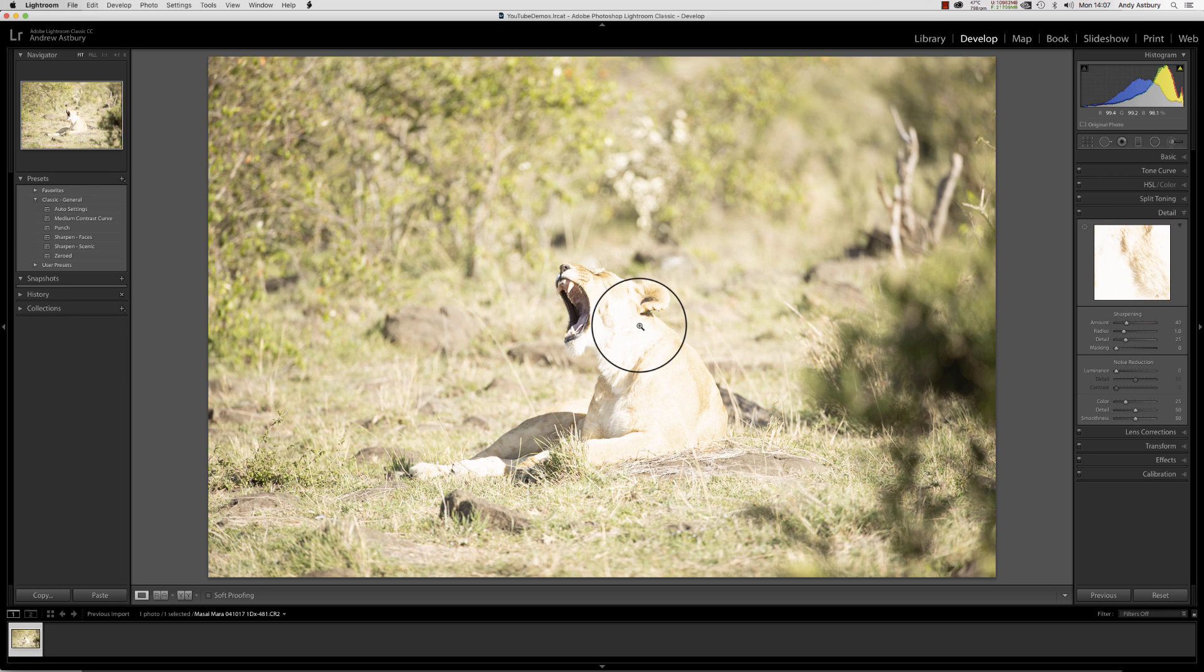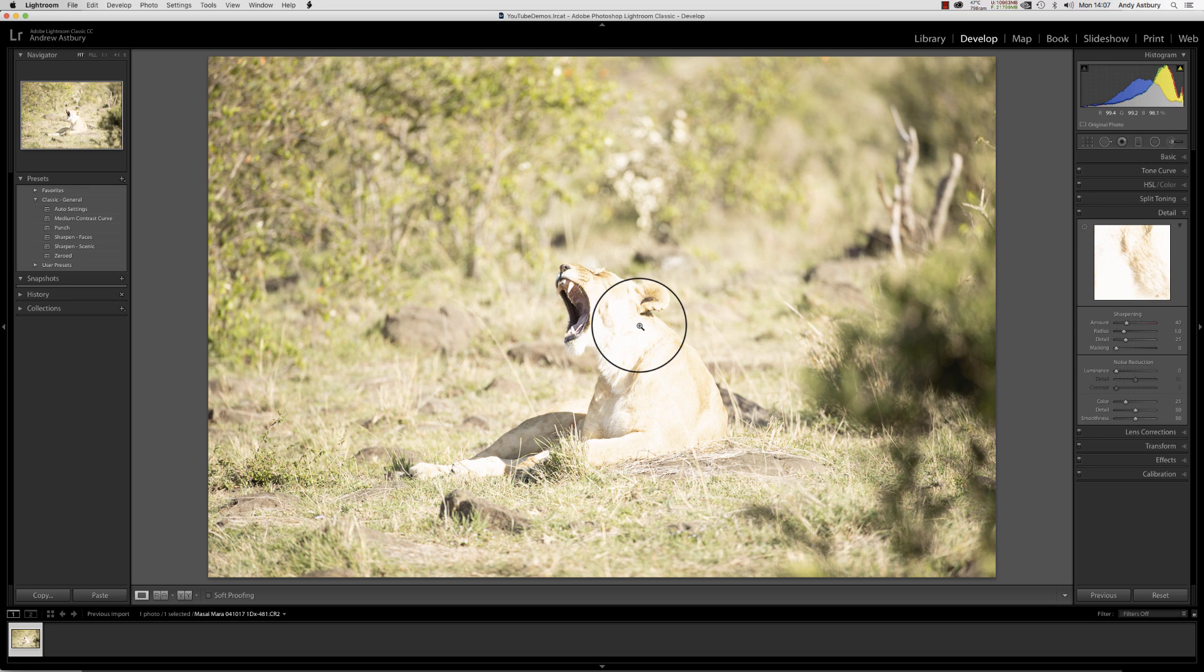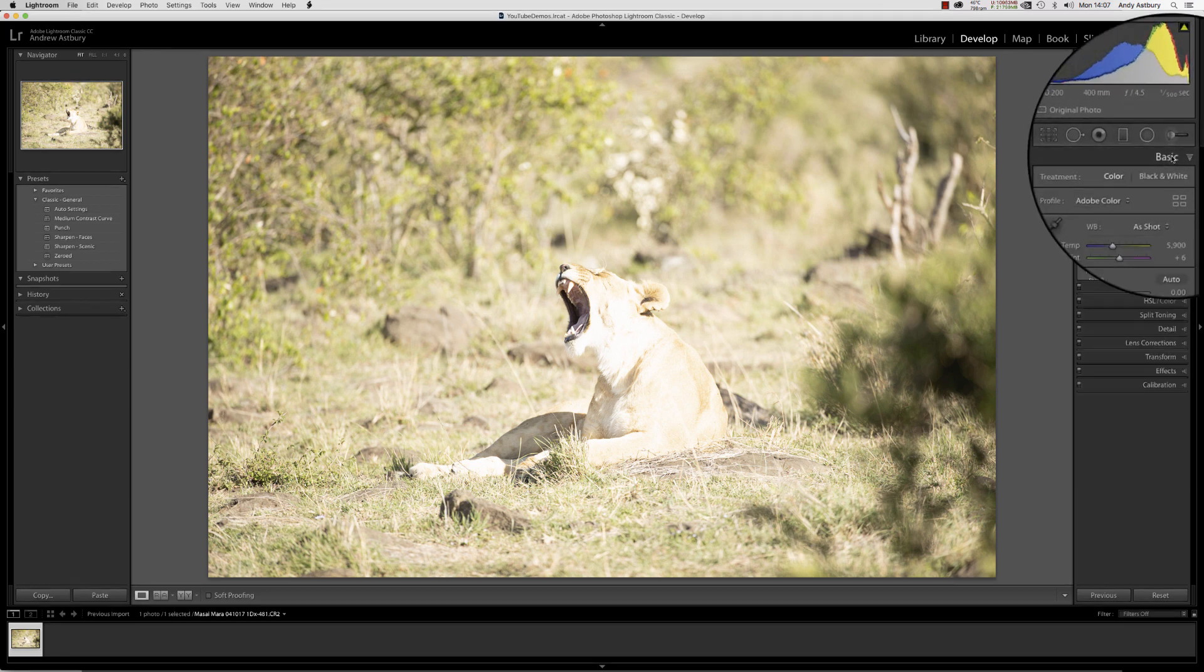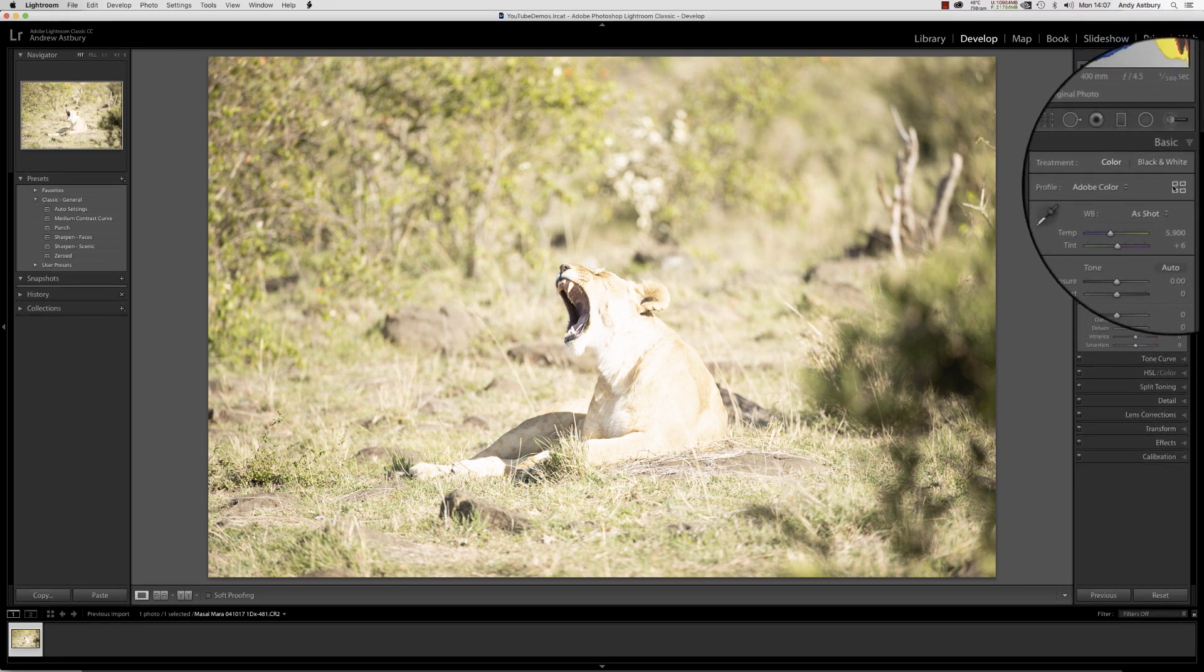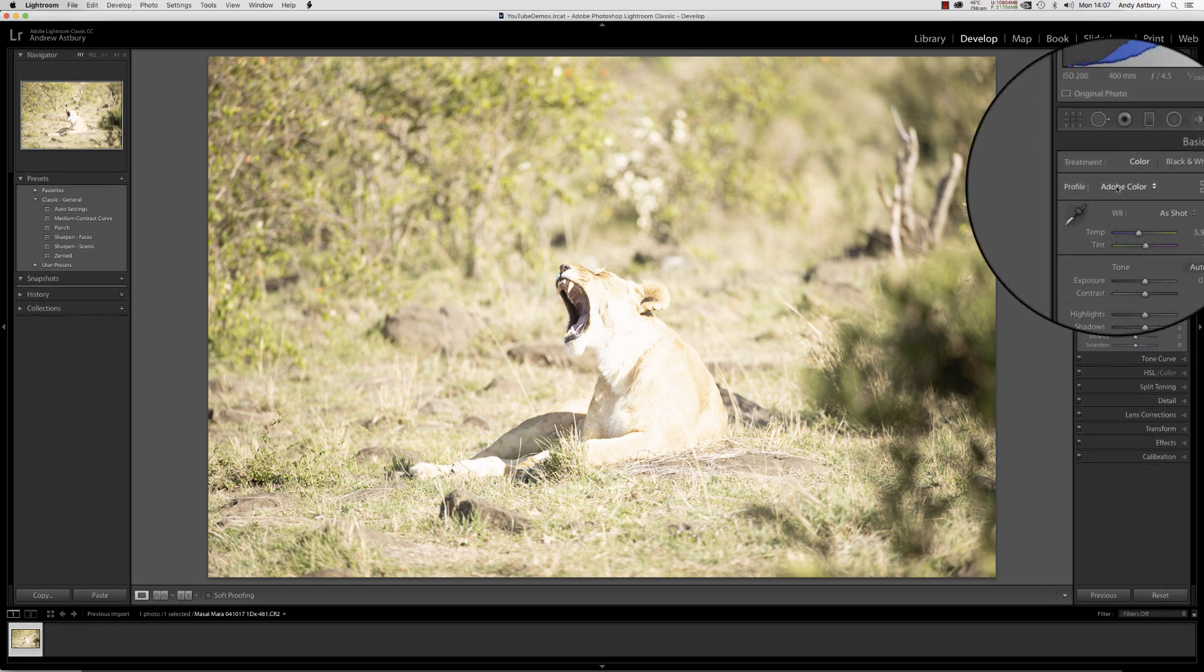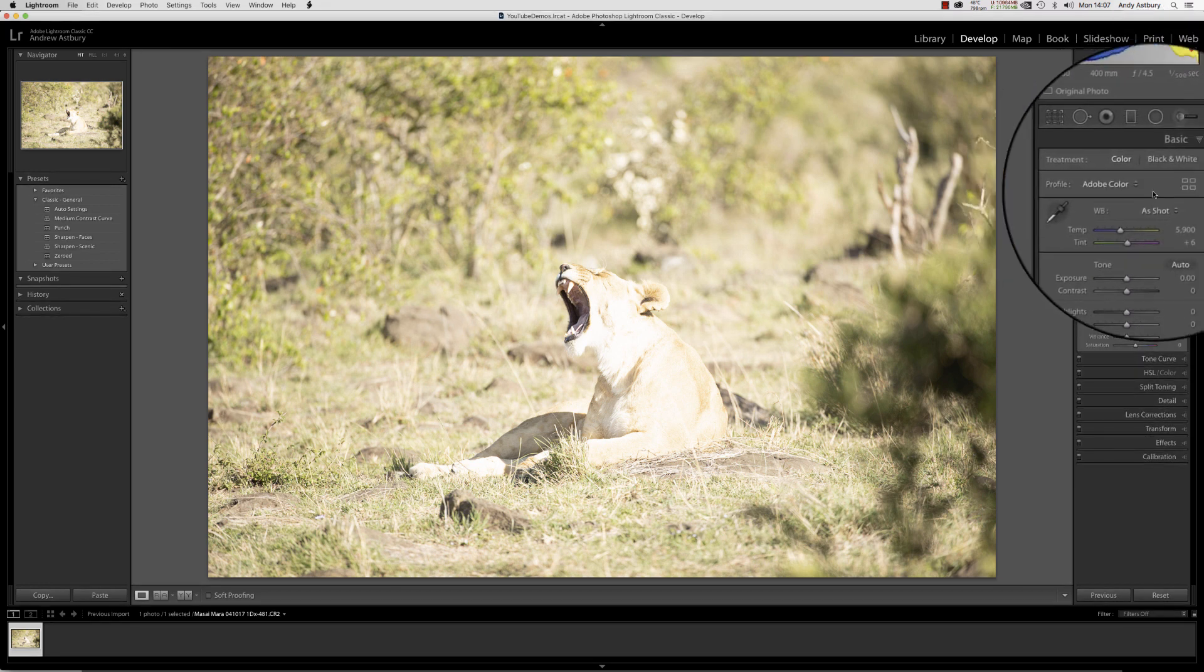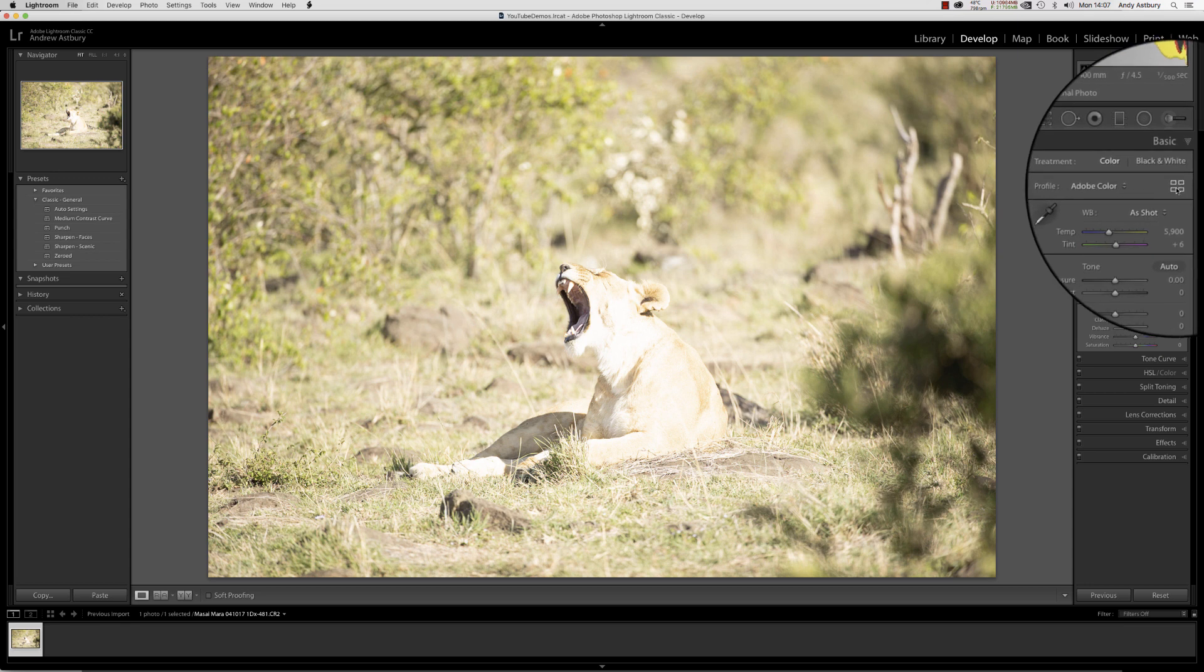What we're going to do is make it look more realistic inside Lightroom. We'll simply come over to the basics panel and I'll remove this crazy Adobe Color.